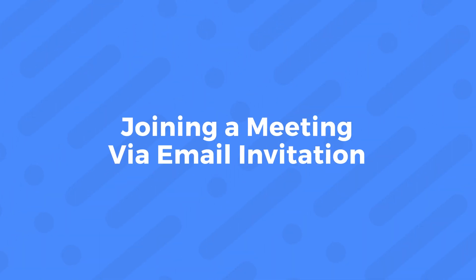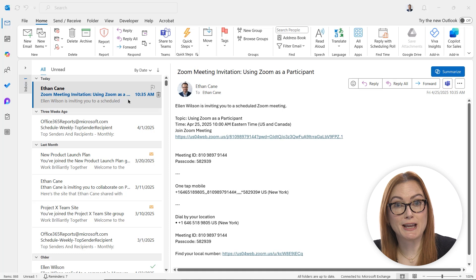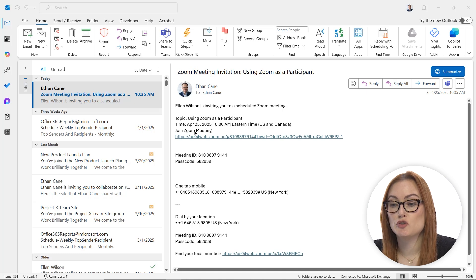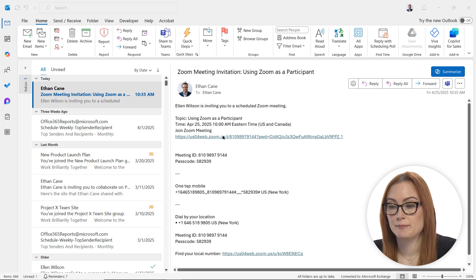Now, let's say you've gotten a Zoom invitation via email and it's time to join the meeting. To do so, you'll go ahead and open up that email like I have here and then you'll click the join Zoom meeting link.